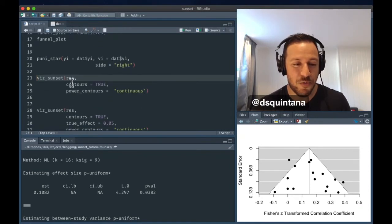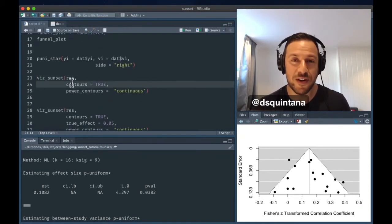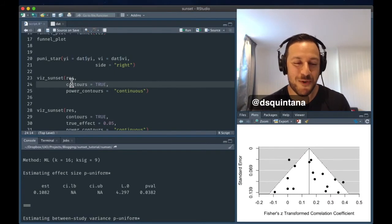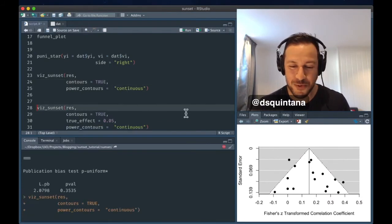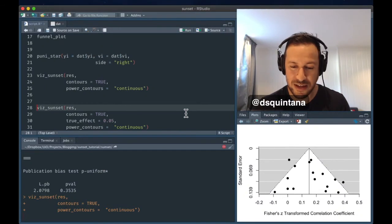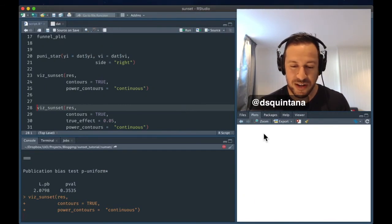So we're going to run the sunset function. By default, it takes the summary estimate from the meta-analysis. So we're going to run this and see the plot that it generates.